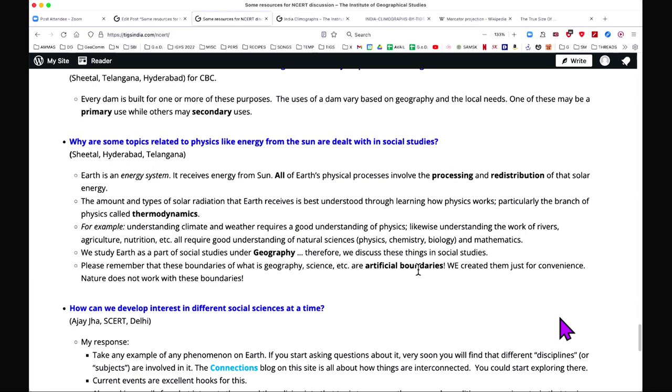As Dr. Srinivasan also mentioned, the boundaries we have — saying this is geography, that is physics, this is chemistry — are our creations. They are artificial, made just for our convenience. But nature doesn't work that way. Earth does not say, okay, this is geography and this is here. Everything is interconnected. Any boundaries we see are our creations, mainly for convenience.